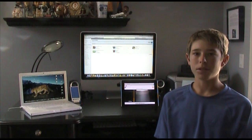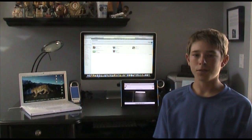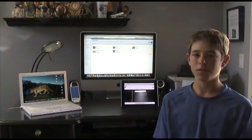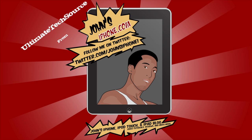Hey guys, what's up? It's Ultimate Tech Source here from johnsiphone.com, and today we're going to be taking a look at the new Safari in iOS 5.